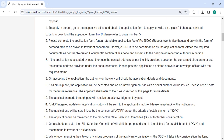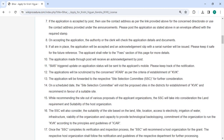For those who will submit their application by post, use the contact address provided on the page or under the announcement. Post the application in an envelope with the required stamp. The authority will check the application details and documents upon acceptance. If everything is in order, the application will be accepted and an acknowledgement slip with a serial number will be issued.